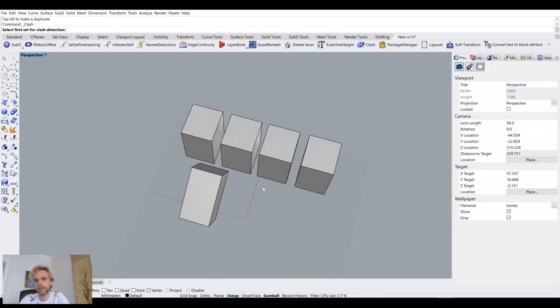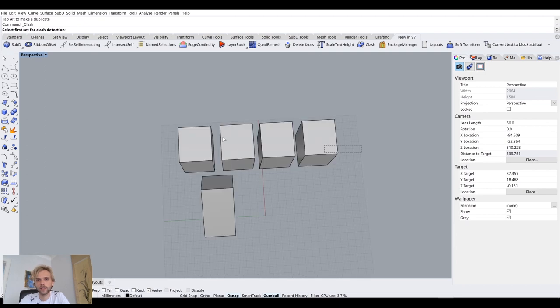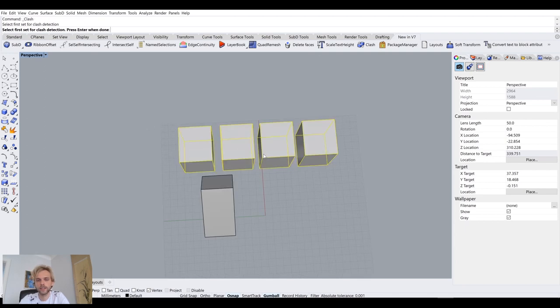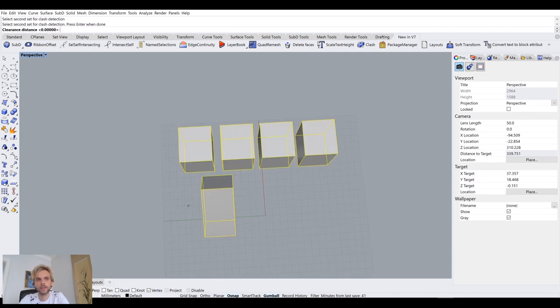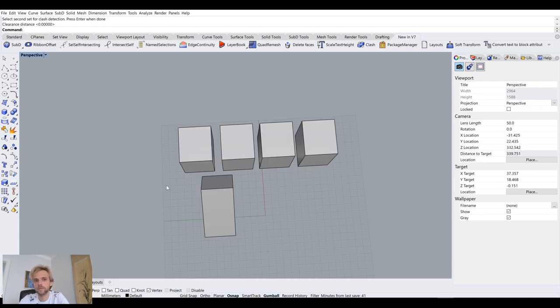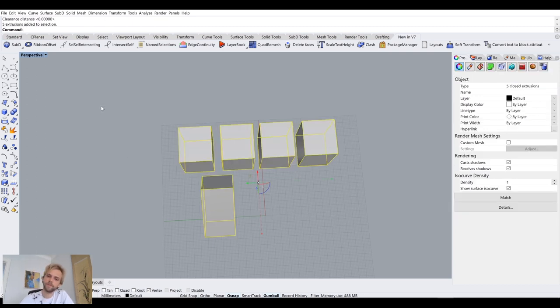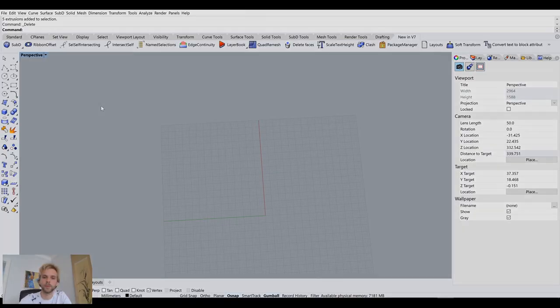It says displaying clash one out of two, it means it found two of them. So the first one is between this box and this box. And then I can click on next and it's going to show me between this box and this box. So then I can start troubleshooting and start moving things around. And now I can select clash again, select these boxes, select this one, clearance zero, no clashes. Super.